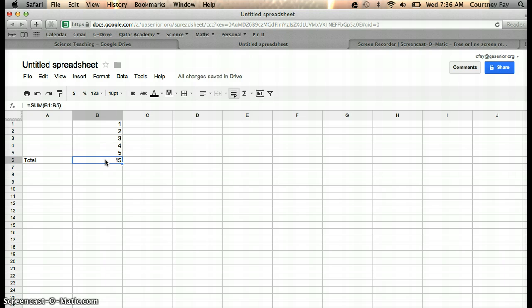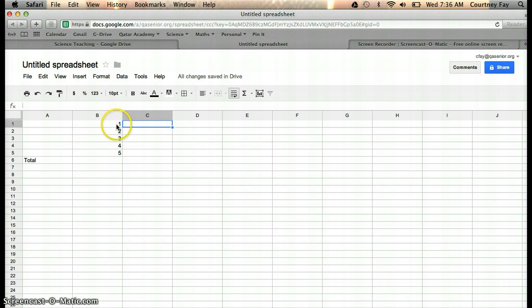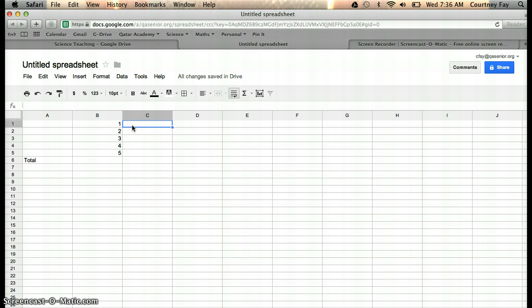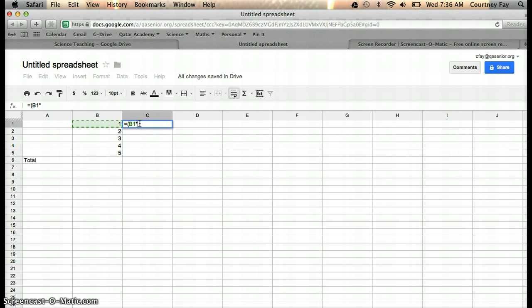Let's say you wanted to find out what all of these numbers multiplied by another number would be. You would type equals, open parenthesis, click on the cell, times 2, let's say, and hit enter.